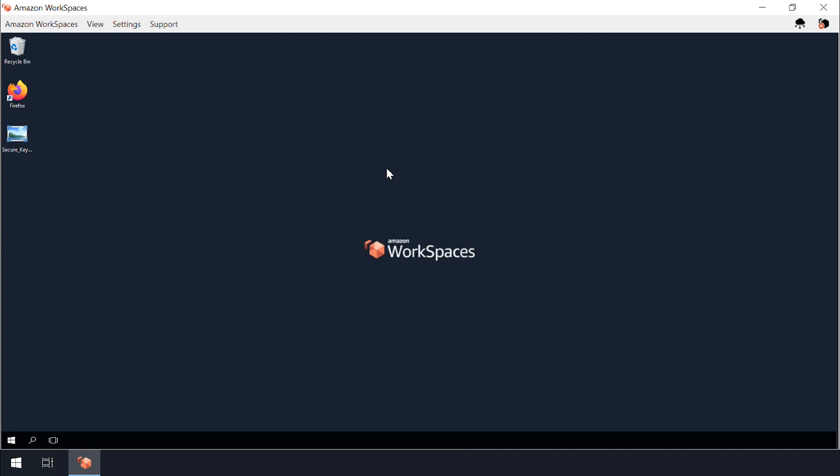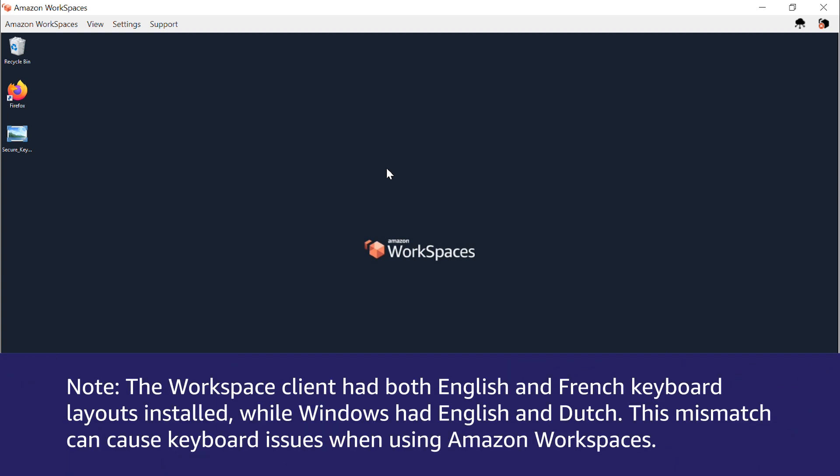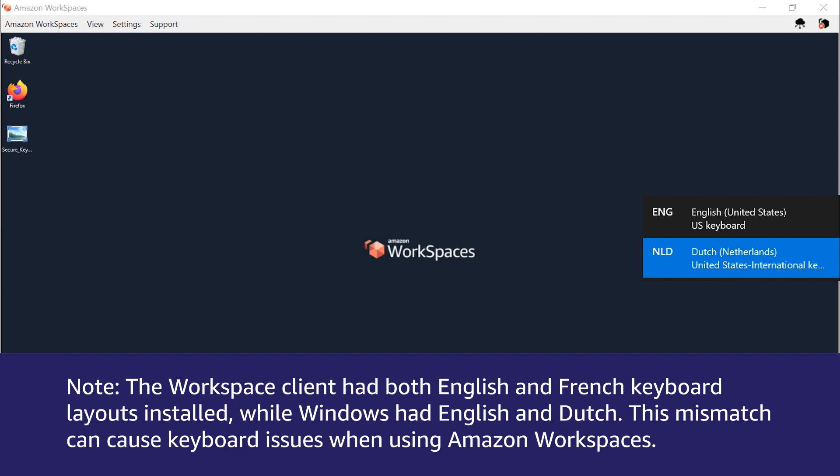To check the keyboard layout that you are using in Windows, press and hold the Windows key and then repeatedly press the spacebar to cycle through all the installed keyboards. If this doesn't do anything then you only have one keyboard layout installed.